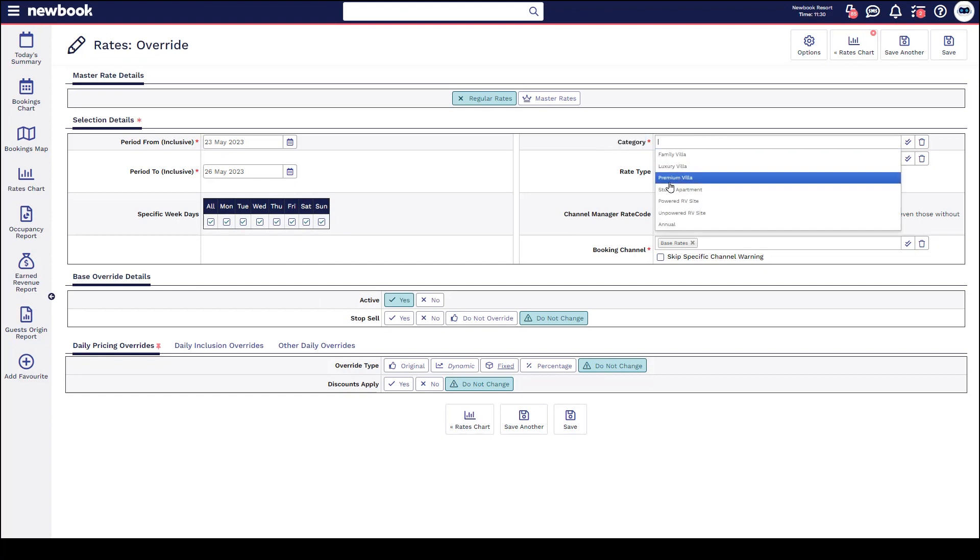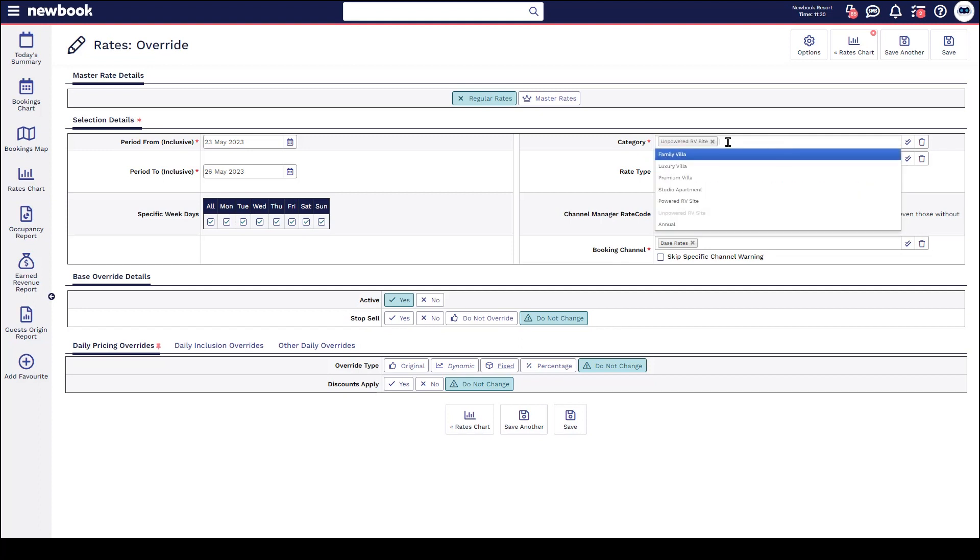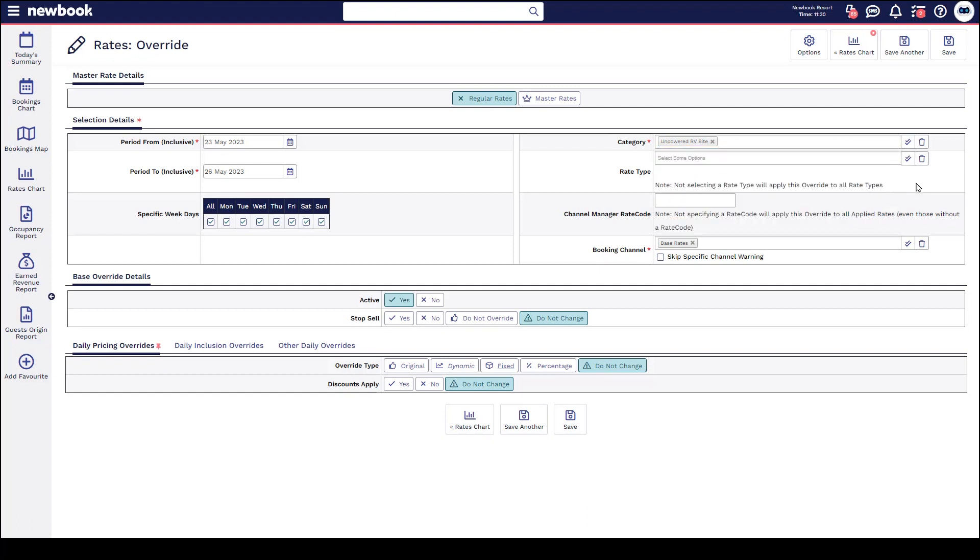In this scenario, I'm just going to take our unpowered RV sites off. If I did want to do multiple, I can click in and select specific ones, or I can click on the arrow on the right hand side to select all. Underneath, I then have my rate types.